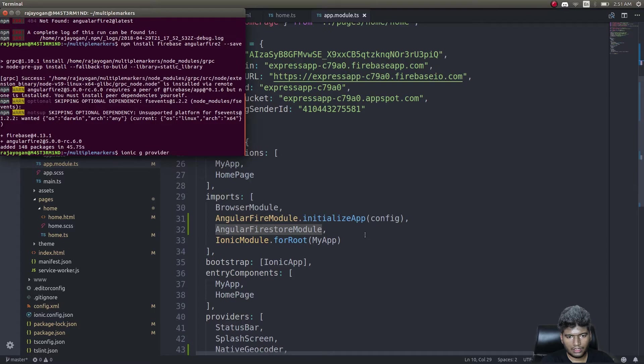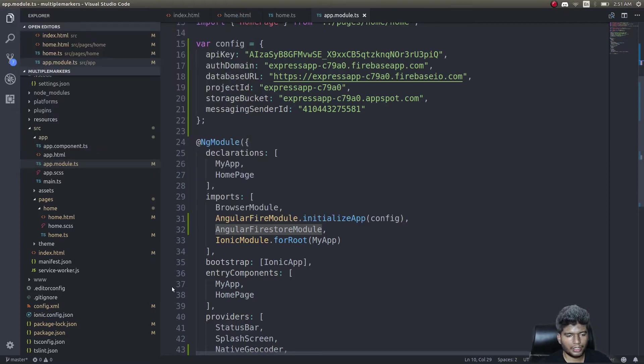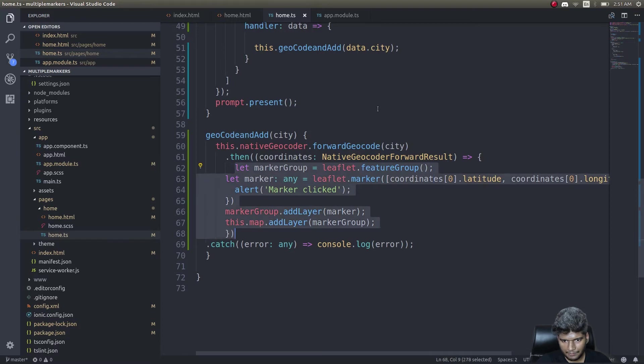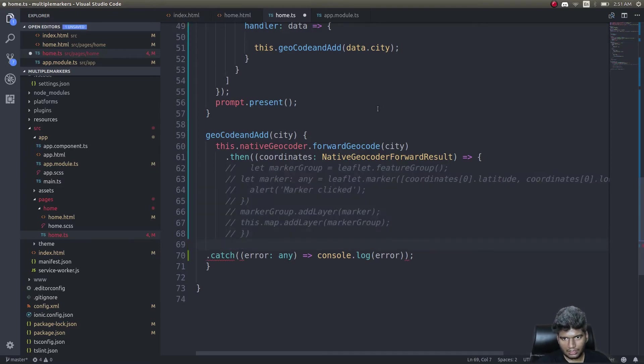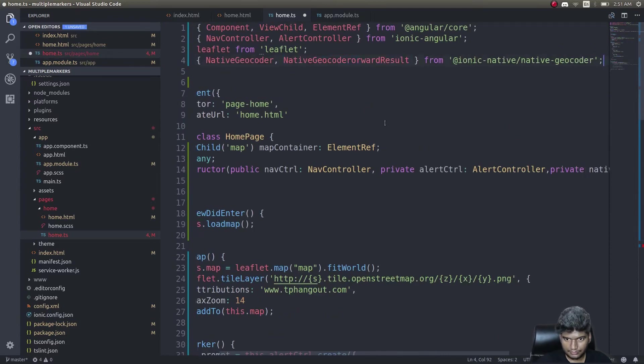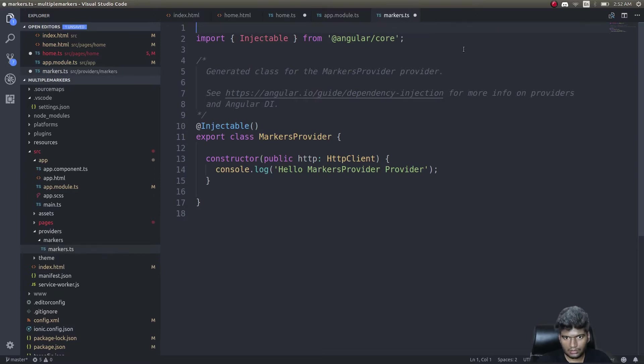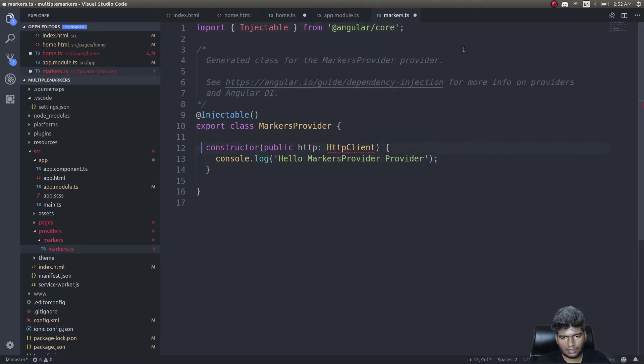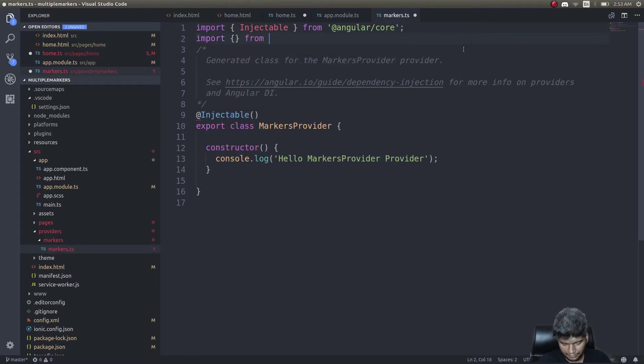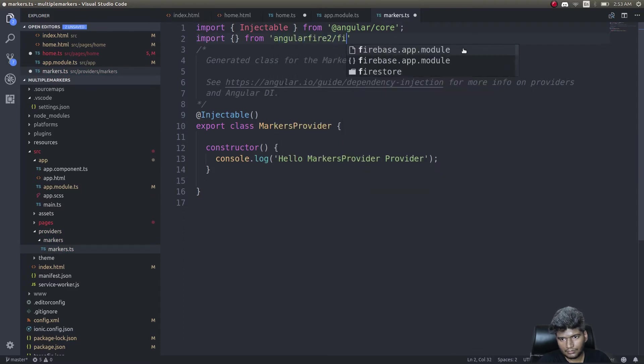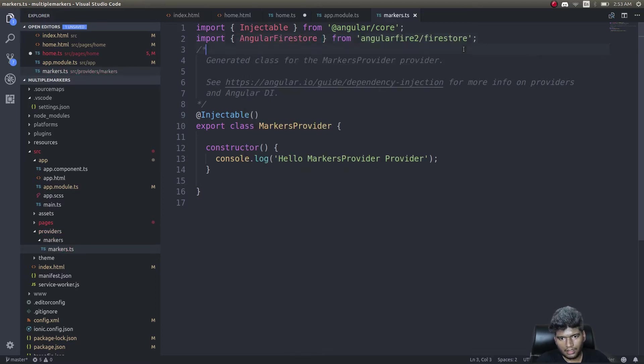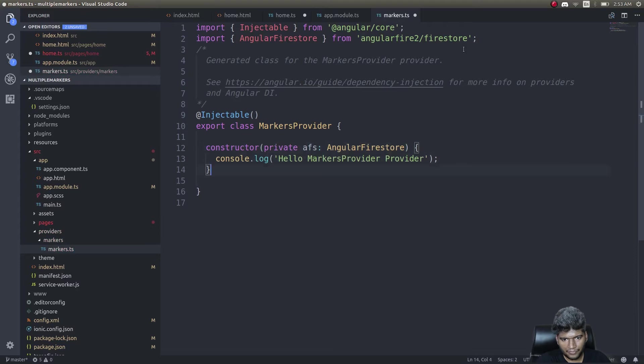ionic generate provider markers. While that's running, I'll get into home.ts and comment this marker out, then remove this and go over here, import that, and create an instance.